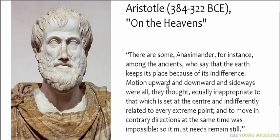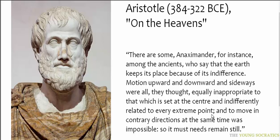Motion upward and downward and sideways were all, they thought, equally inappropriate to that which is set at the center and indifferently related to every extreme point. And to move in contrary directions at the same time was impossible. So it must needs remain still.